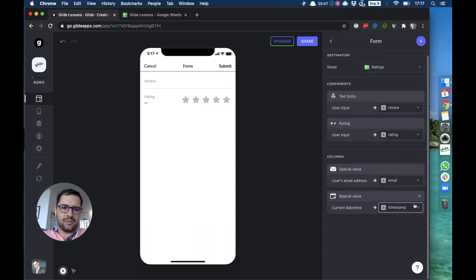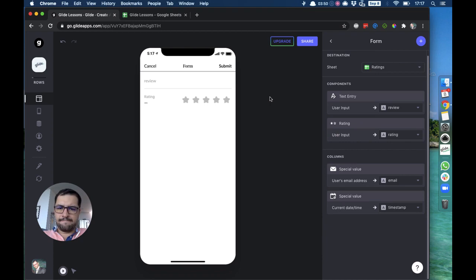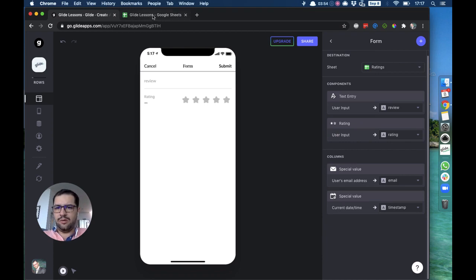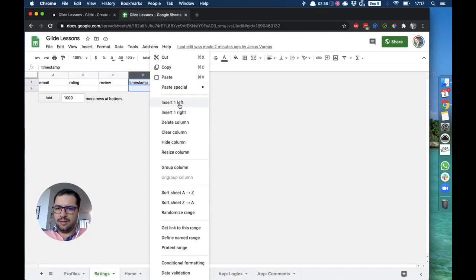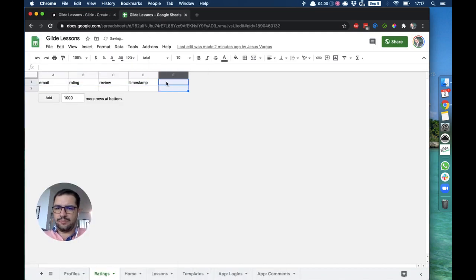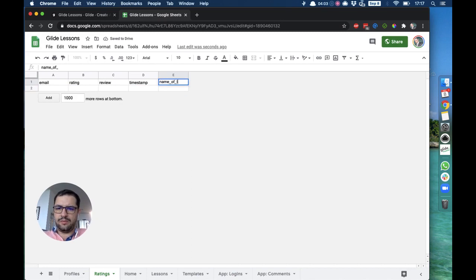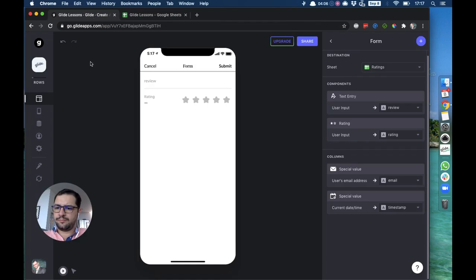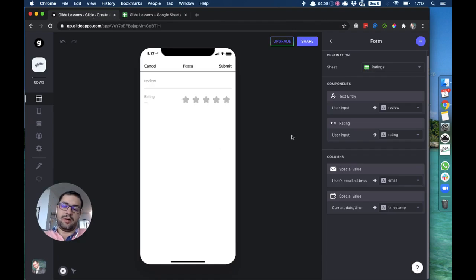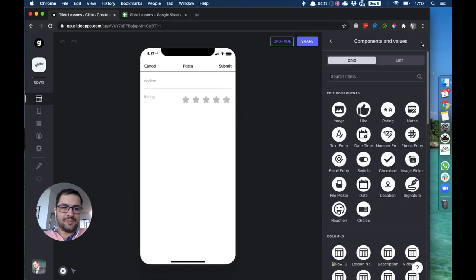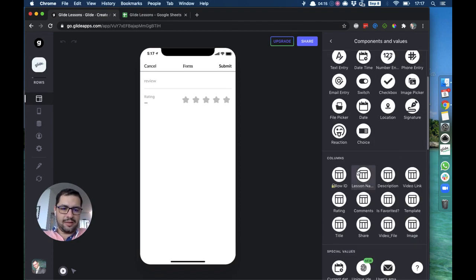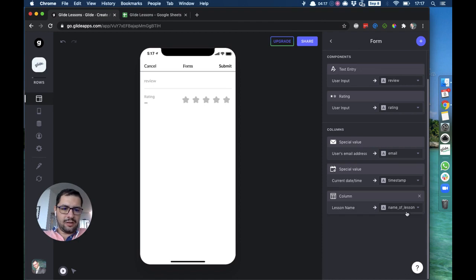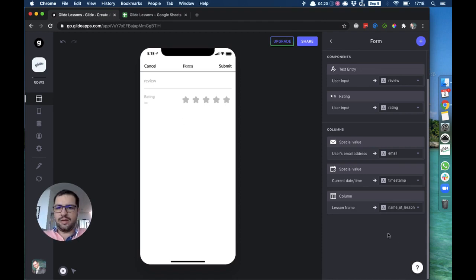And then we will have a timestamp, which is also a special value, the current date and time, pointing to a timestamp. We need of course a unique ID or the name of the lesson, so let's add here a name of lesson column, otherwise we won't be able to make our relation work.